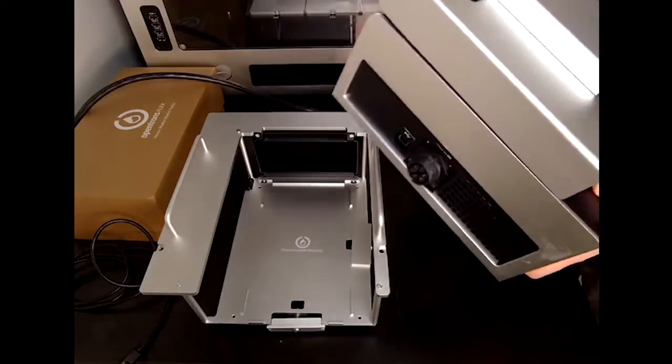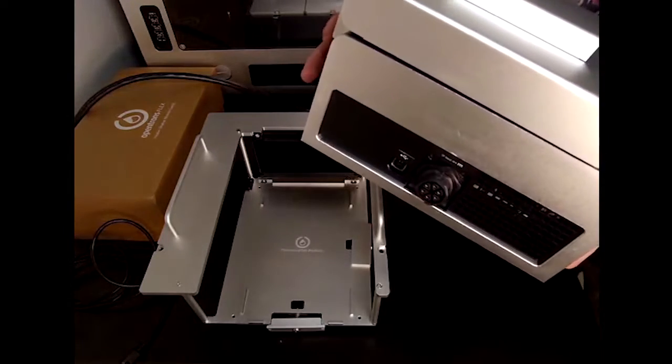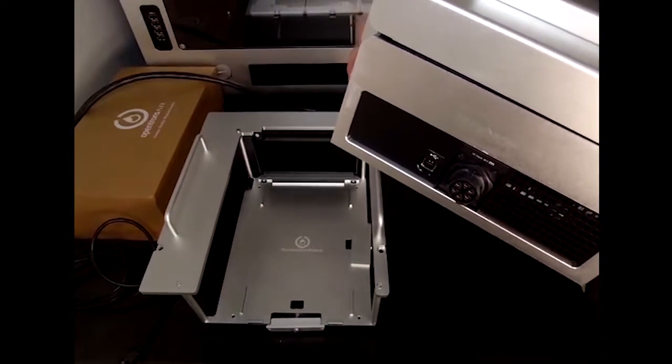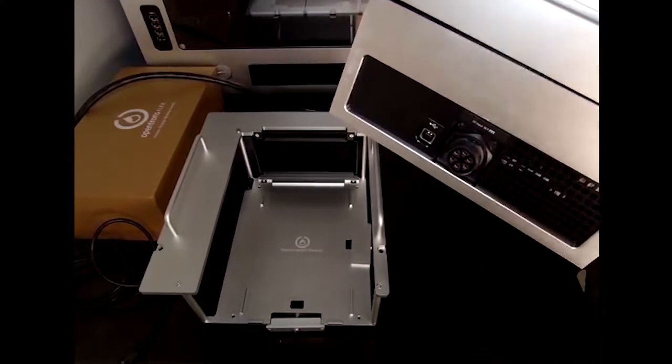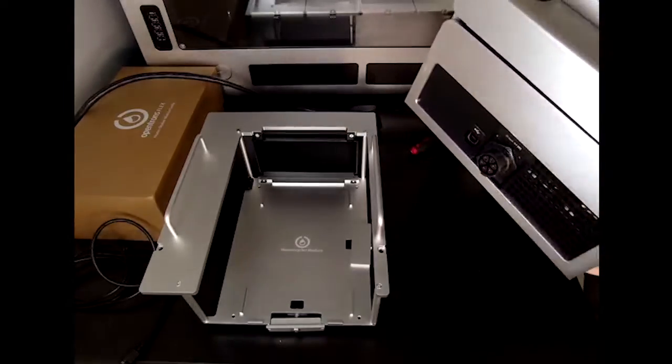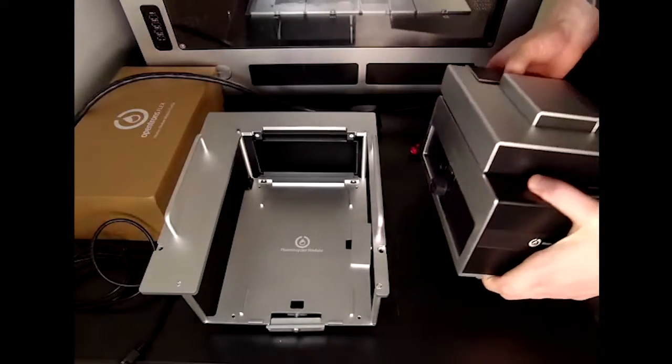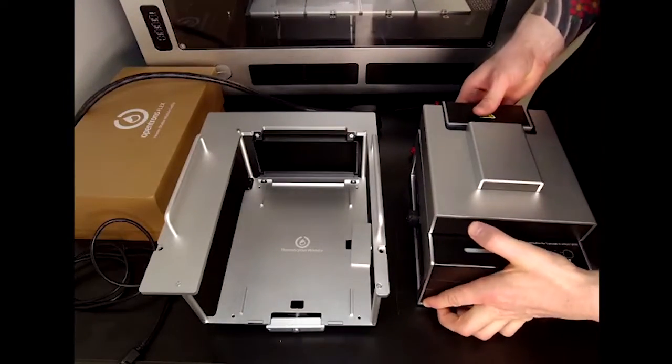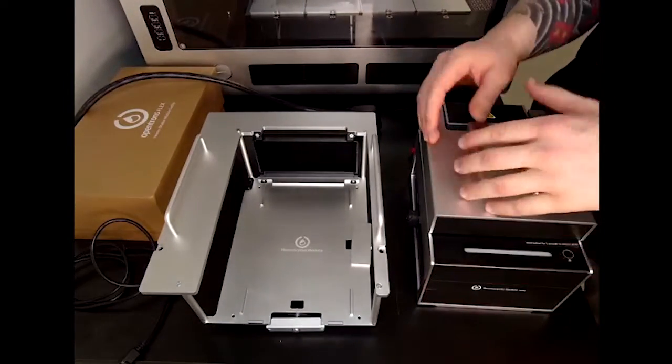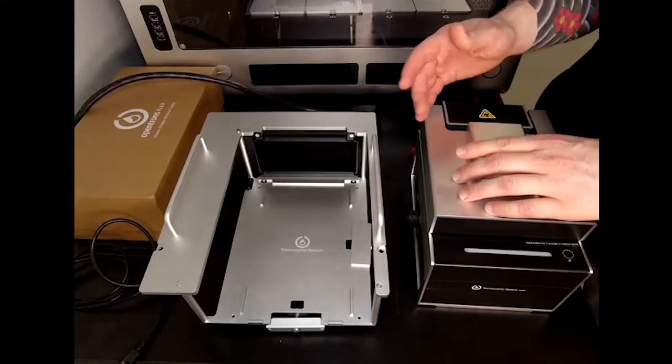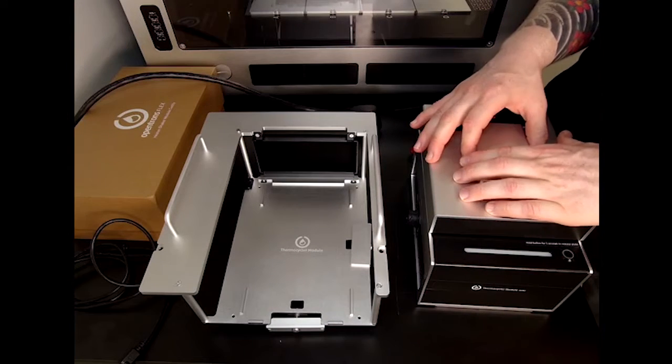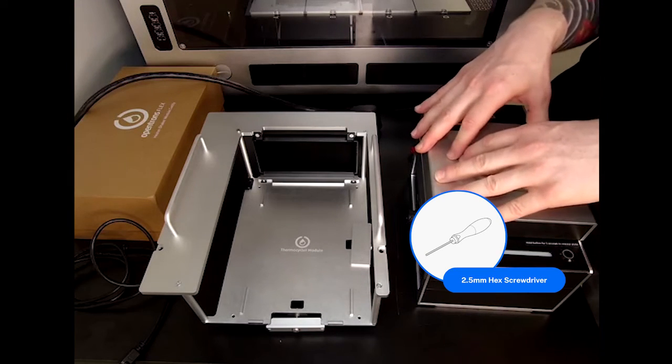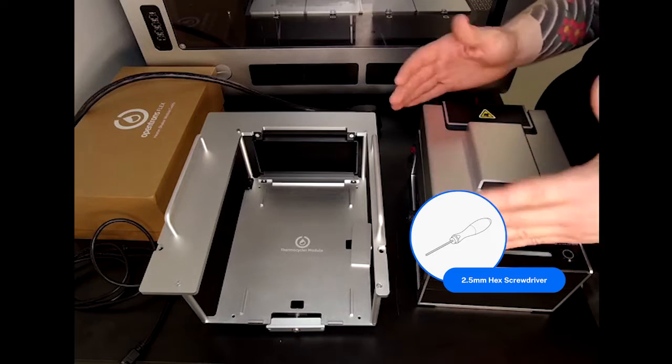The Thermocycler module should not have an exhaust duct attached to it. If your Thermocycler does have an exhaust duct, you will need to detach it in order to fit the module into the caddy. To do this, you would use a 2.5 millimeter hex screwdriver.